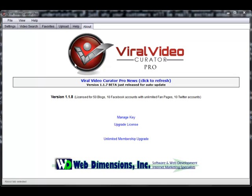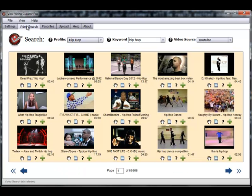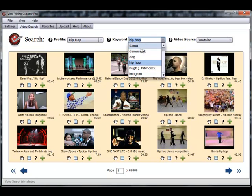Hi, this is Hugh Hitchcock, and I'm going to give you a quick walkthrough of my awesome new program, Viral Video Curator Pro, so that you have a full understanding of just why your customers will be really excited about this amazing new program.